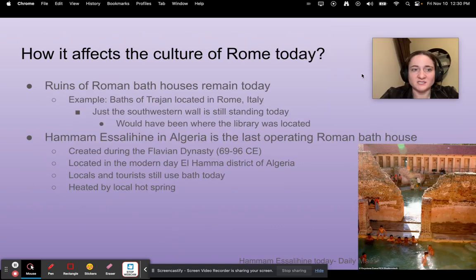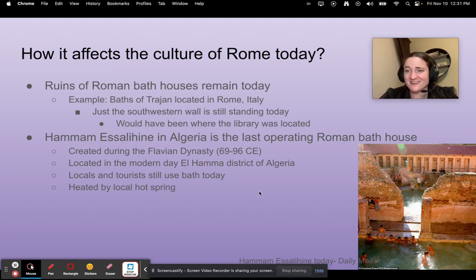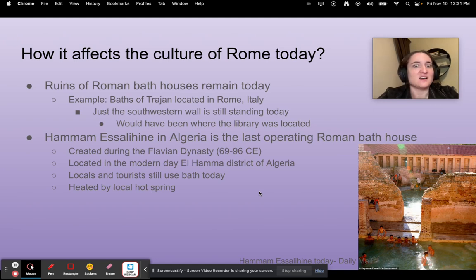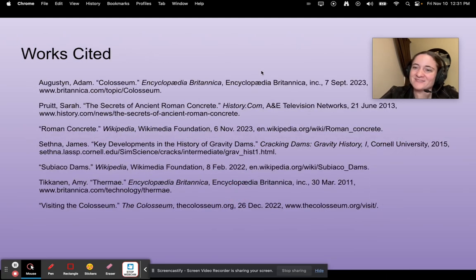How does it affect Rome today? Ruins of Roman bath houses remain all over the old empire today — for example the Baths of Trajan in Rome, Italy, where what I showed you earlier was just the southwestern wall where the library would have been located. You can still bathe in a Roman bathhouse today — you'll have to go to Algeria for it though. It's called Hammam Asal Hain, located in Algeria, a Roman bath house created during the Flavian Dynasty between 69 and 96 CE. Locals and tourists still use it to bathe today, and it's heated by a local hot spring. Here is my works cited — thanks for watching, bye!